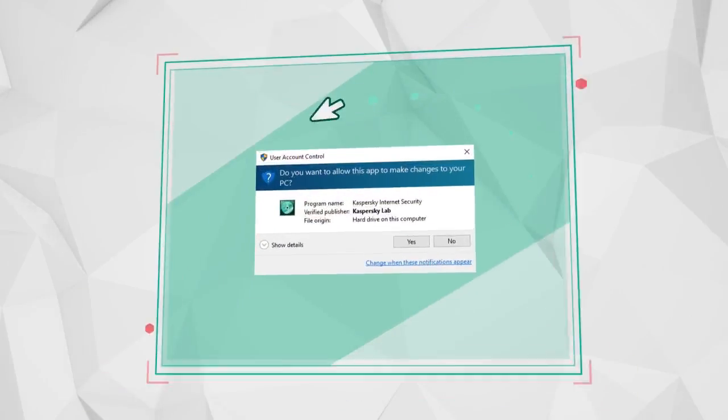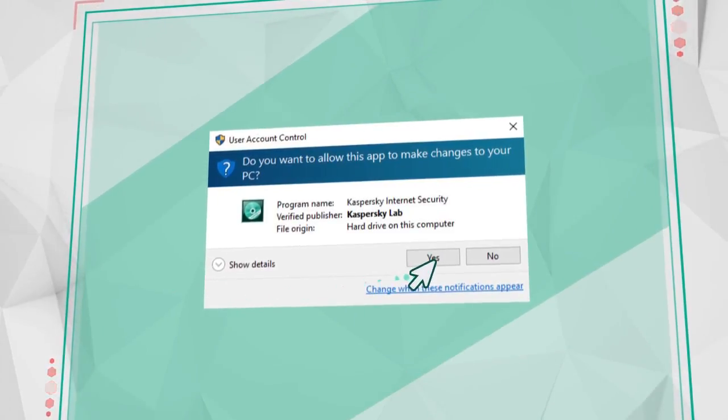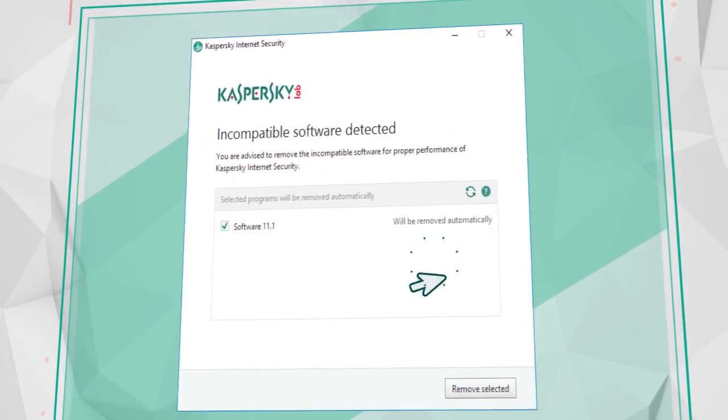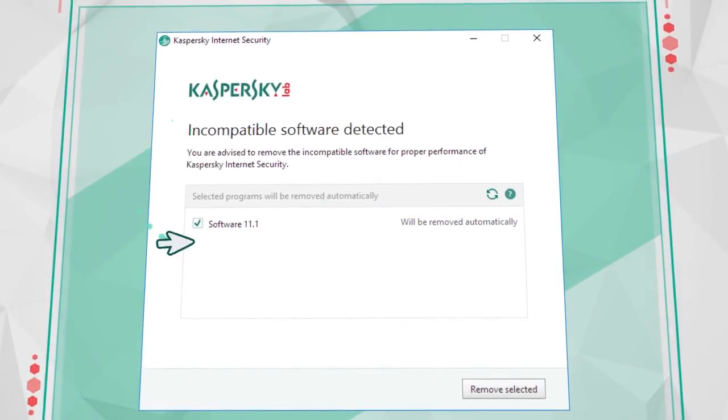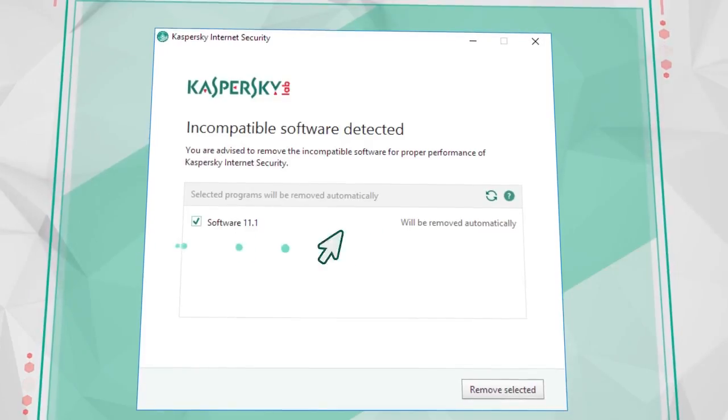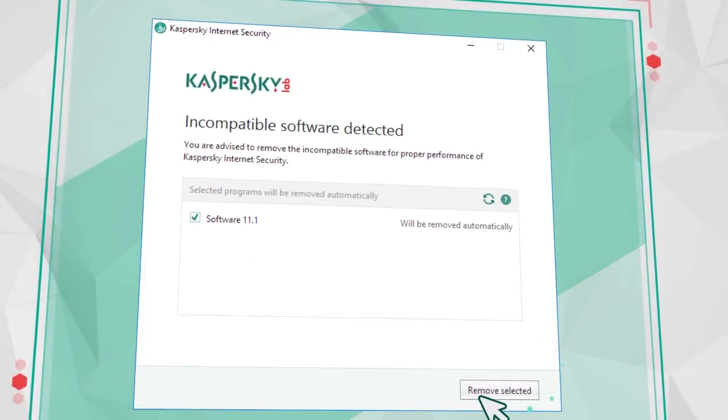Allow the installation in the Windows User Account Control window. If incompatible programs are discovered, confirm that they should be deleted automatically.